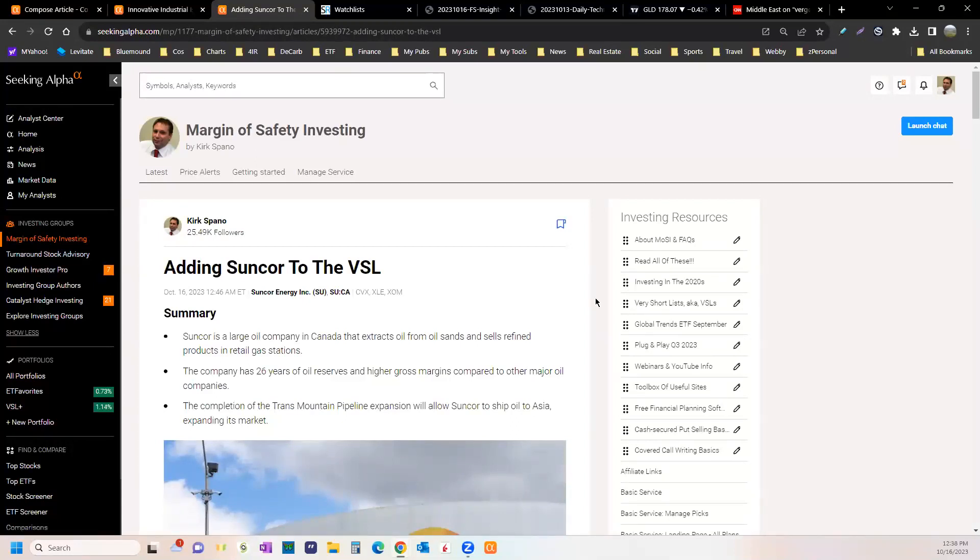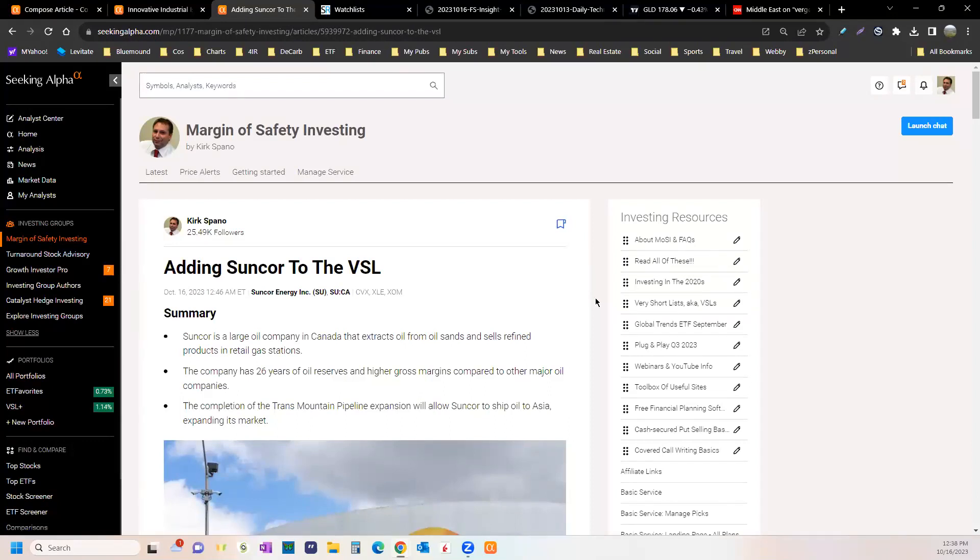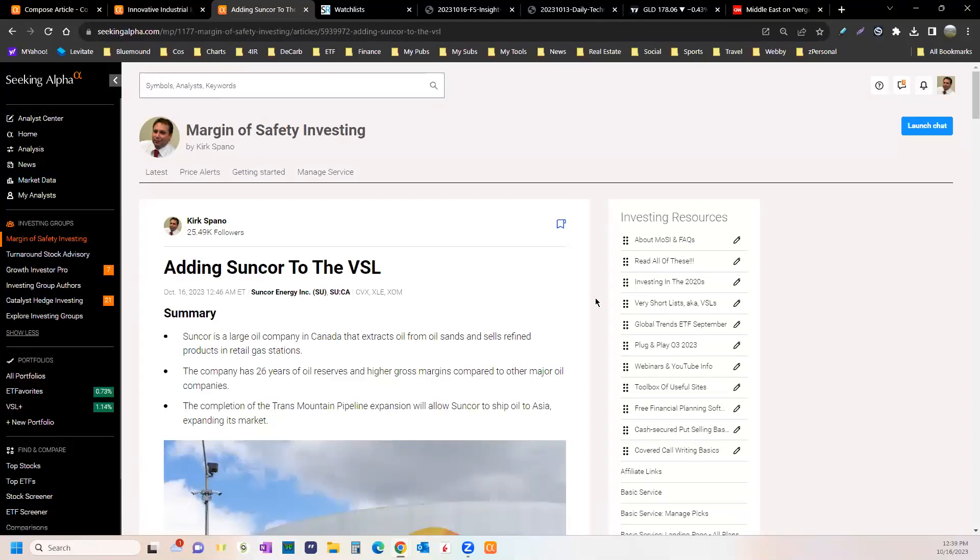The growth rate for oil use has been under one percent for rolling five-year periods for about a decade now. Sure you have a year or two that's up a bunch from 2020 to 2021. There was a big growth rate because nobody used any oil in 2020. So you look at the rolling periods, there's really no growth for oil demand anymore.